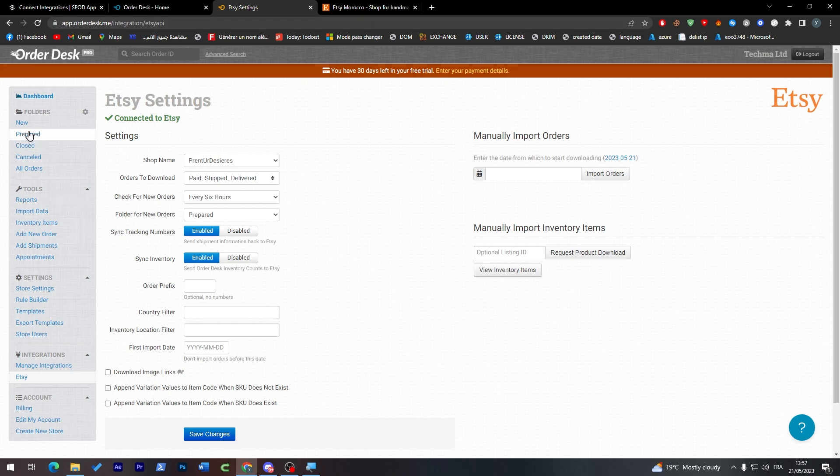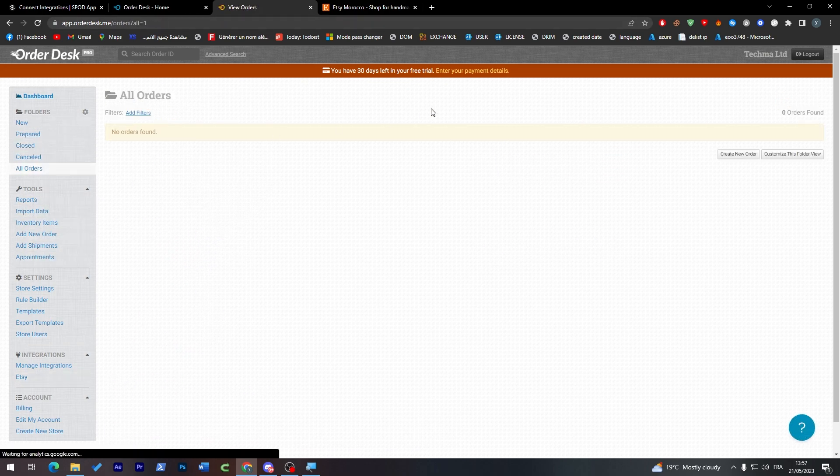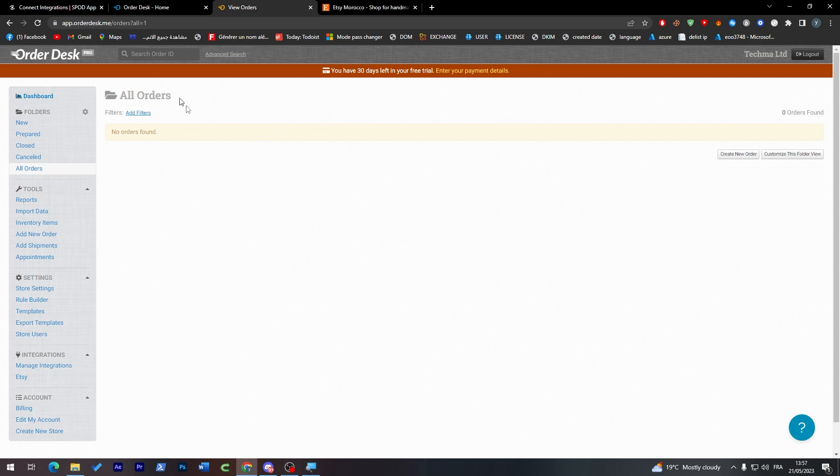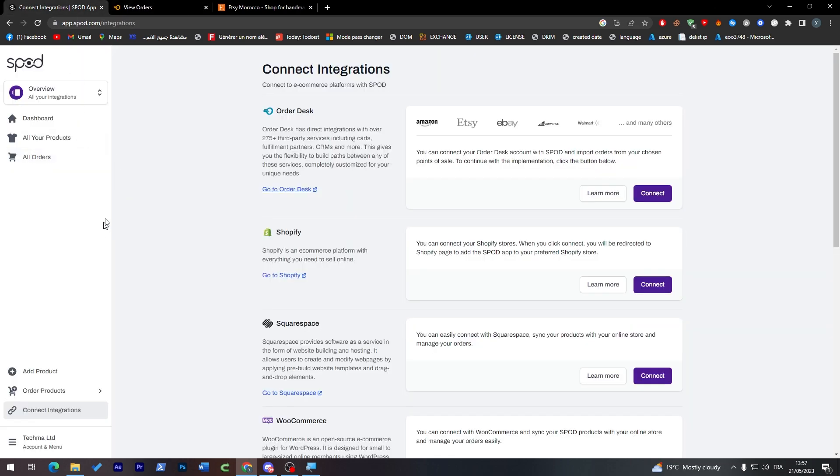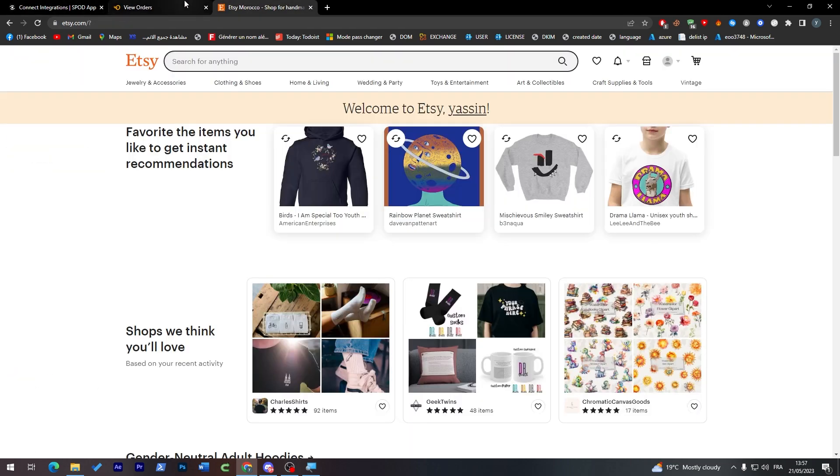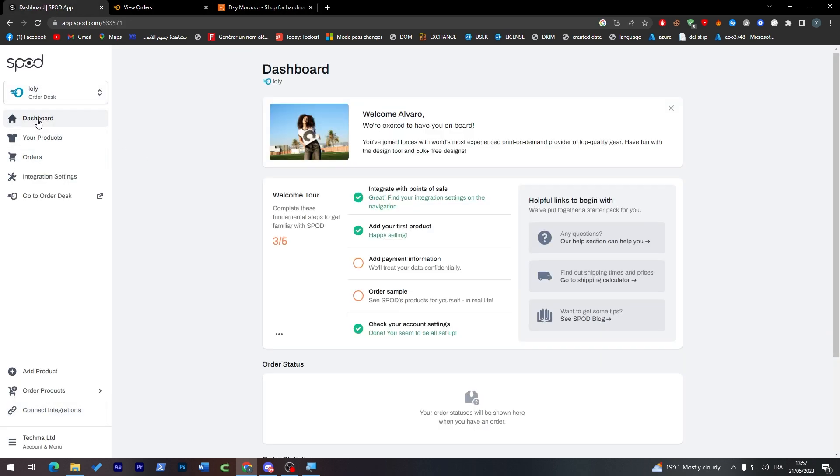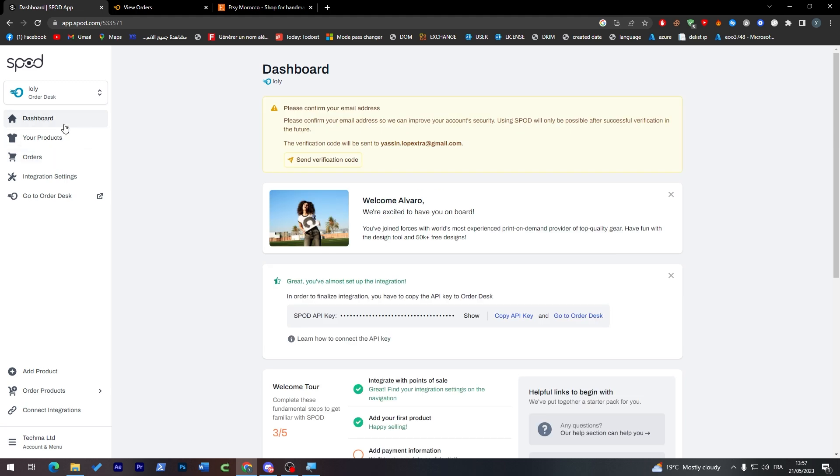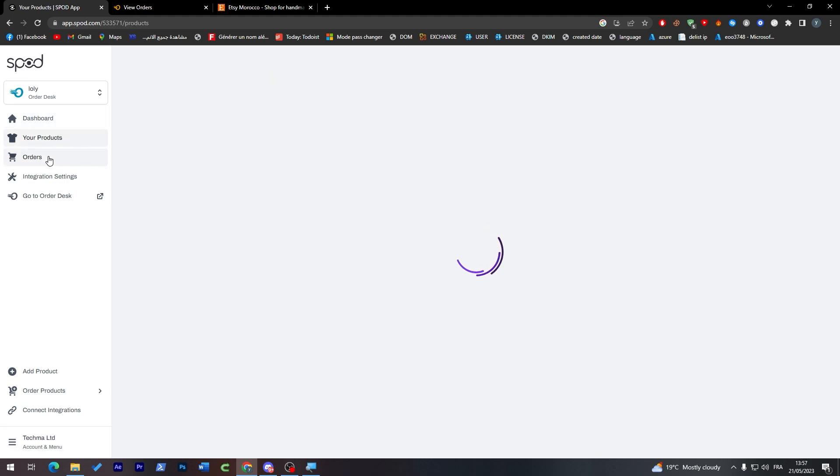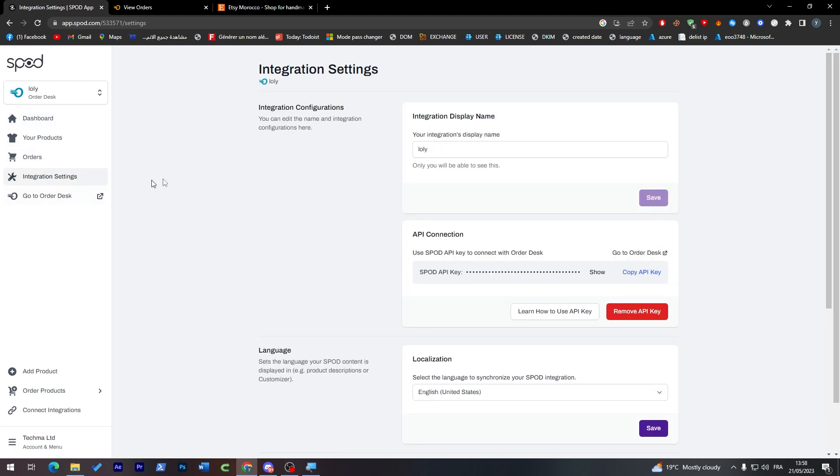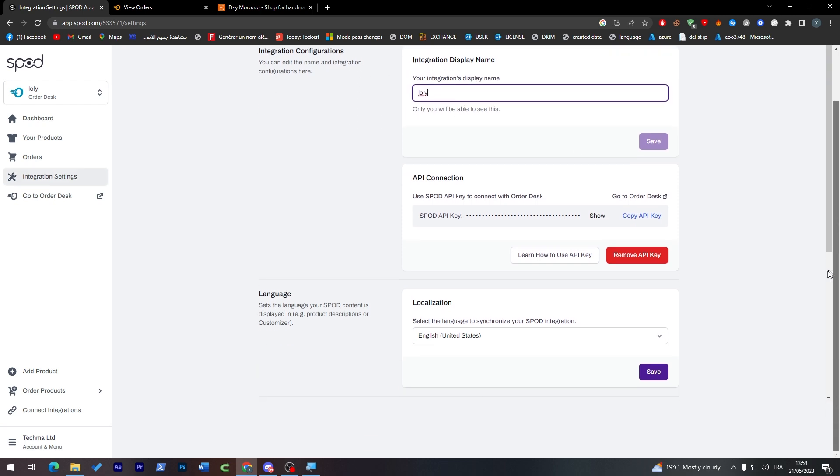Where I can finally here find literally everything about my own products, prepared orders, everything will be here. So instead of going to either Spod or going here to Etsy, you can simply just stay here and this is your Order Desk account where you can find everything from your products, your orders, integration, settings.